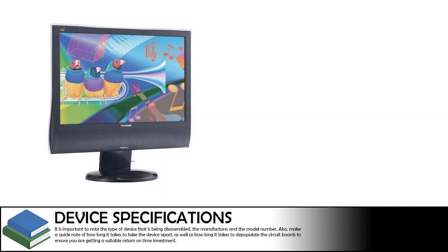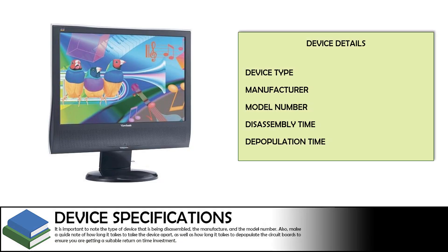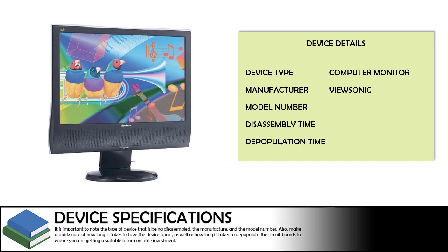Welcome to another episode of Just Scrapping By, the YouTube channel where we find value in some of the most commonly thrown away electronics. In today's episode, we will be scrapping a computer monitor manufactured by ViewSonic to see what valuable components can be found within.